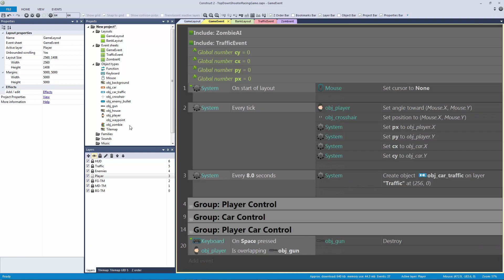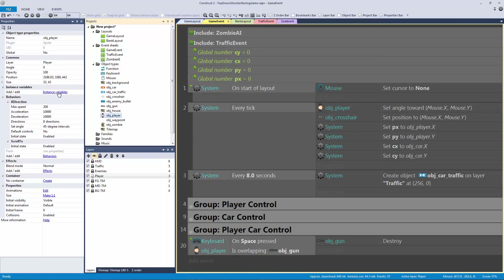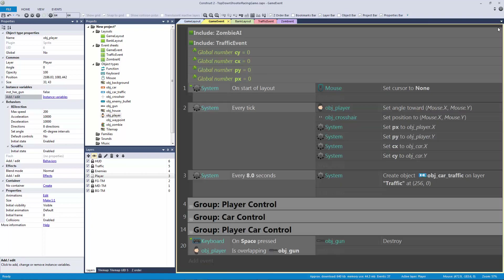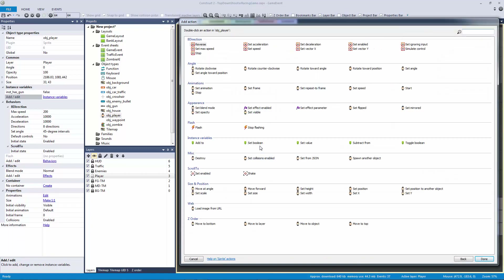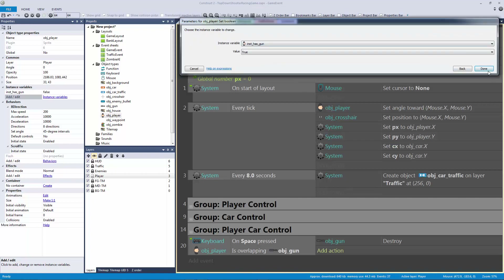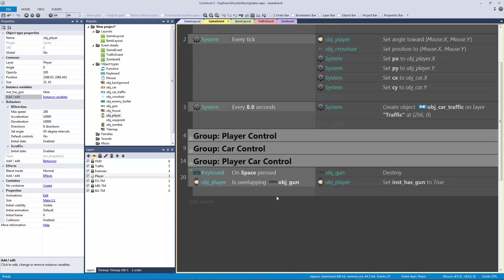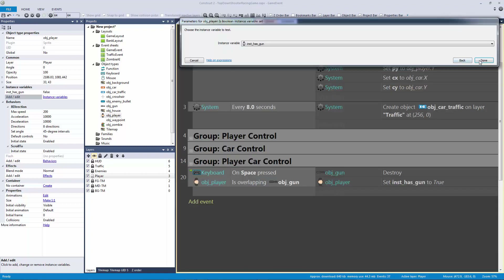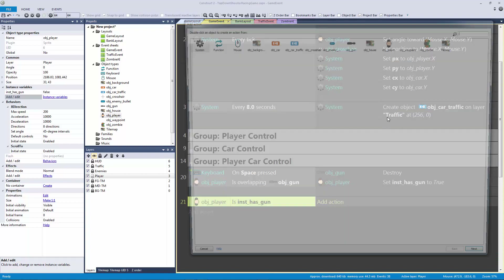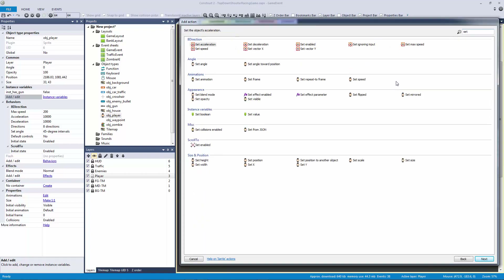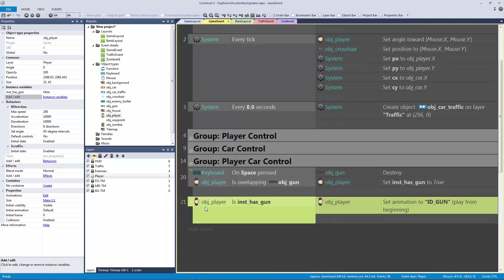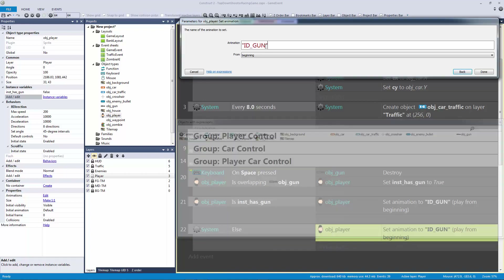We're going to set an instance variable. Let's go to our player and add an instance variable — call it 'inst_has_gun', make it a boolean, and set that to true. By doing it this way we give ourselves more control. So if 'inst_has_gun' is true, we set the animation to the gun animation. If we hit X on the keyboard we set it back to the idle animation.